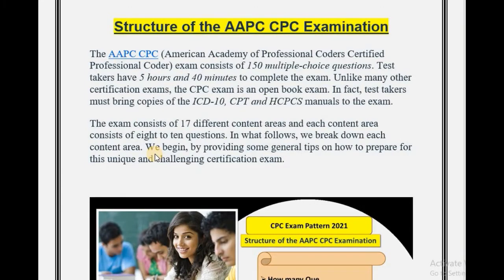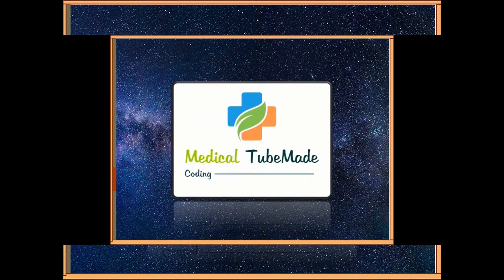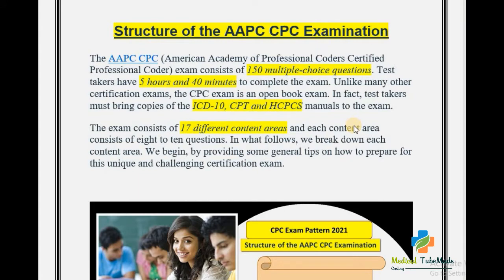Welcome friends, my name is Jay and you are watching Medical Tube Mate. In this video I am going to talk about AAPC CPC exam — how to prepare for the CPC exam, chapter-wise and section-wise breakdown, and what things you have to prepare in each chapter. I will also give some tips and tricks to pass this exam. So let us get started without wasting a single moment.